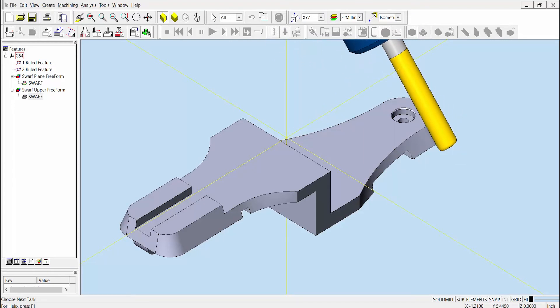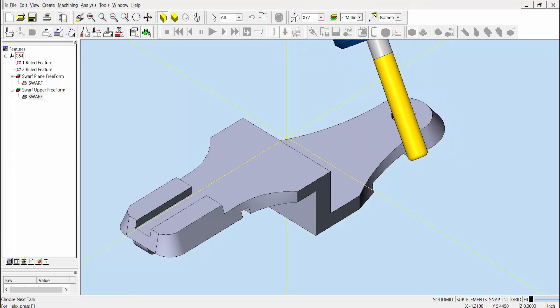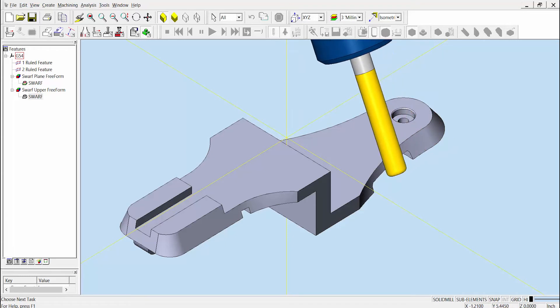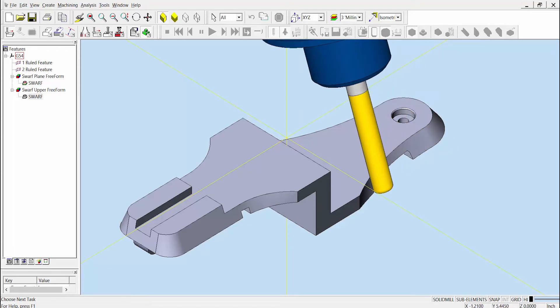When we run the toolpath analysis, you can see how the tool unnecessarily moves up and down along the lower profile while following along the wall.